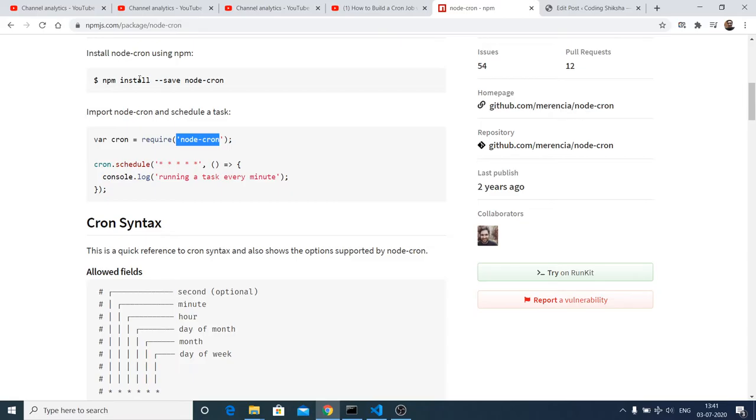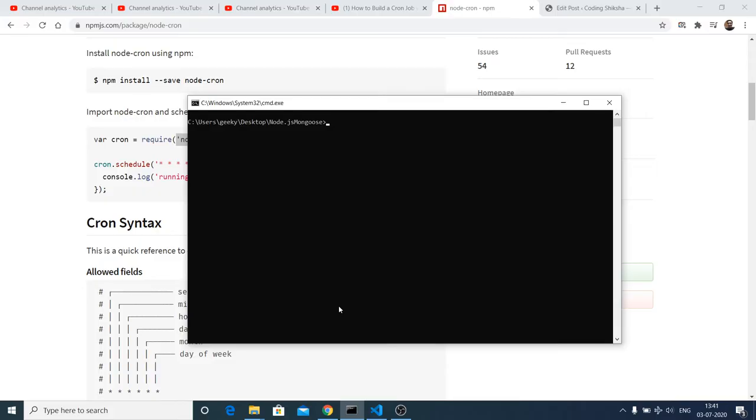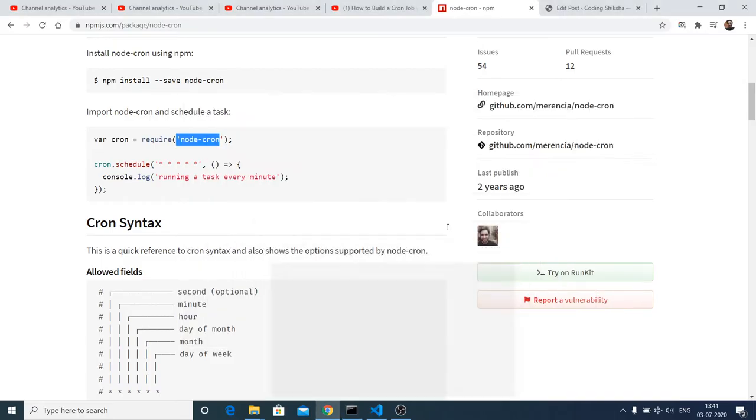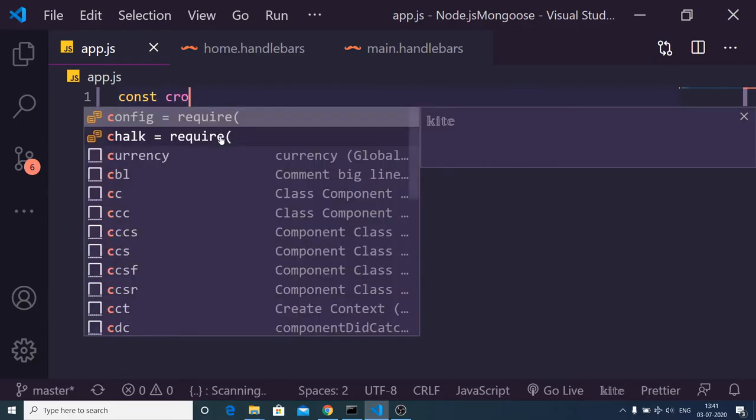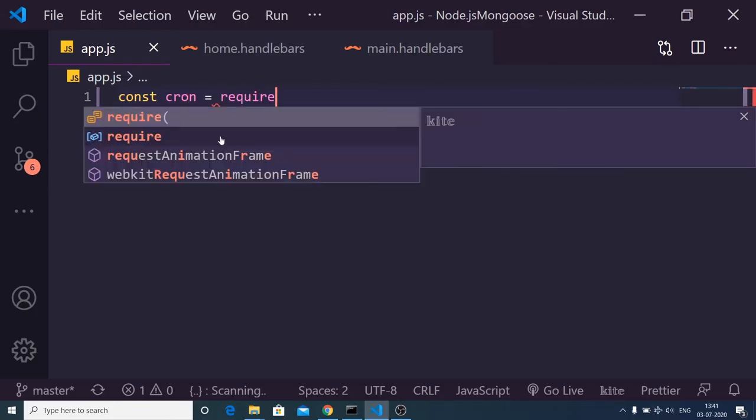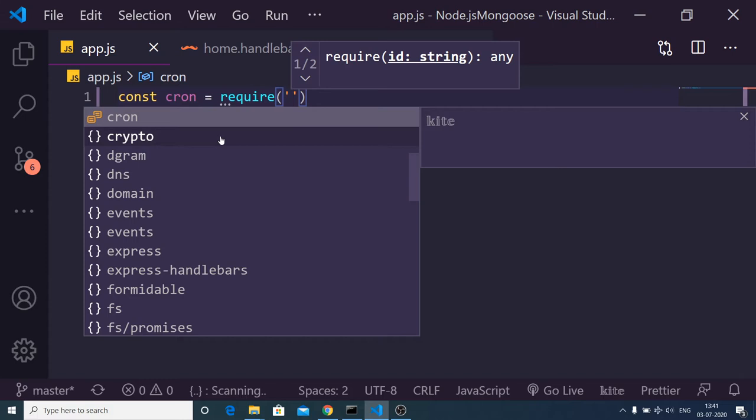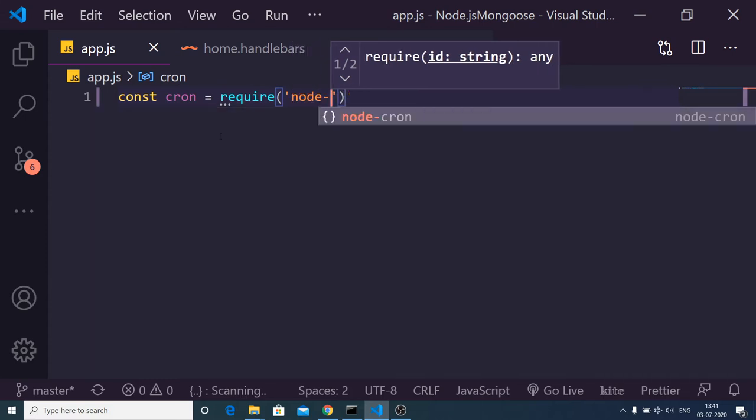The command is pretty simple. Just go to your command line and execute this command: npm i node-cron, and install this. I have already installed it. Now just make a simple app.js file and inside this, first of all, we need to import this module, so we need to make use of the require statement: node-cron.